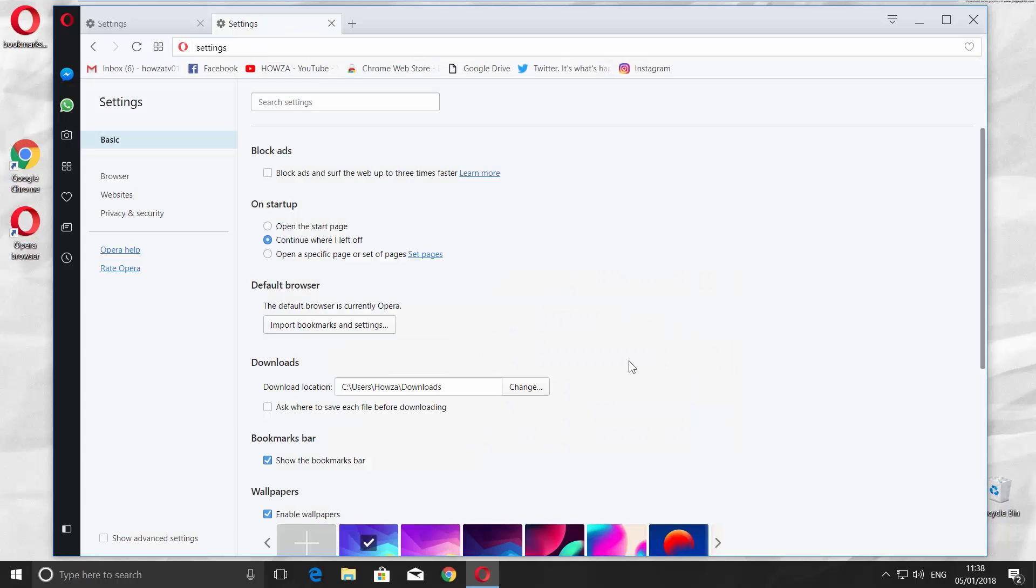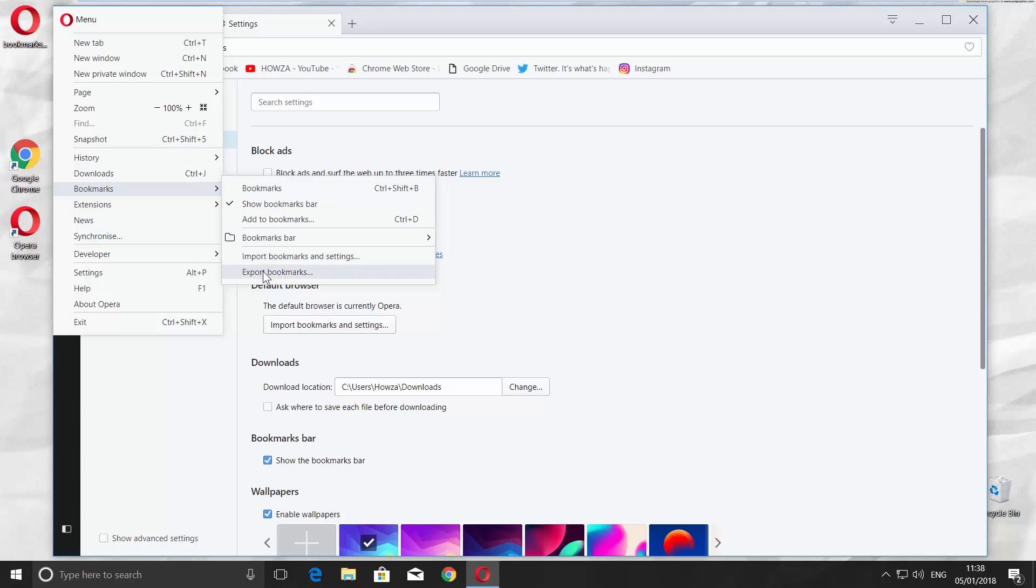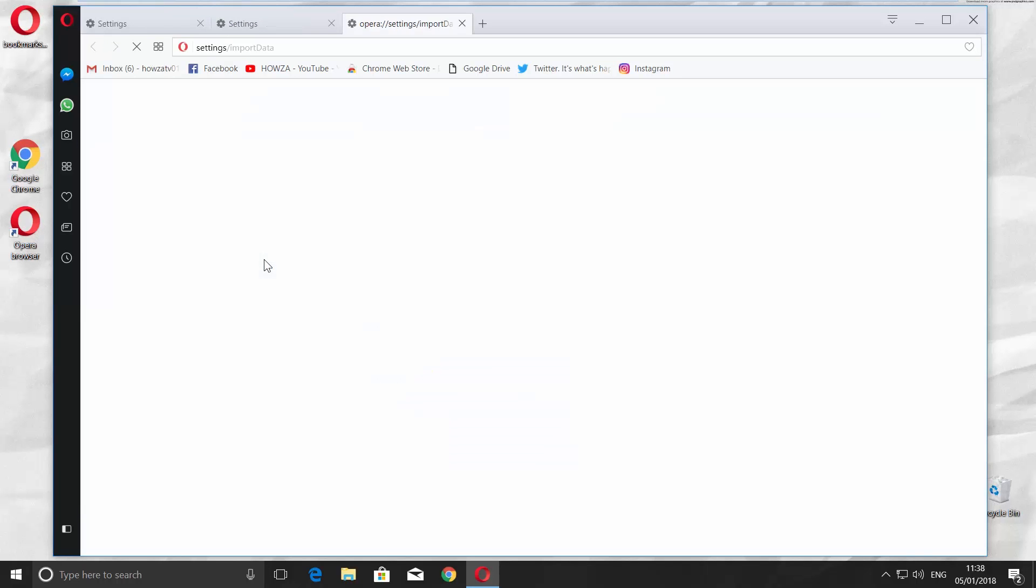There is one more way to do it. Open your Opera browser. Click on the O icon in the top left corner and look for Bookmarks. Choose Import Bookmarks and Settings.